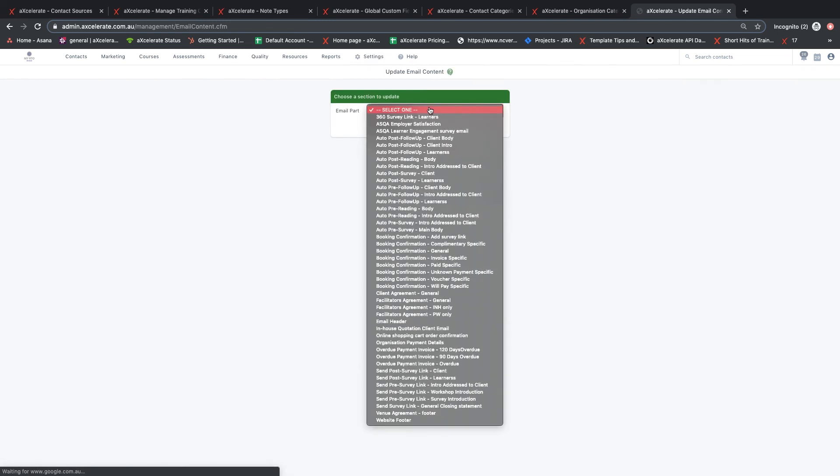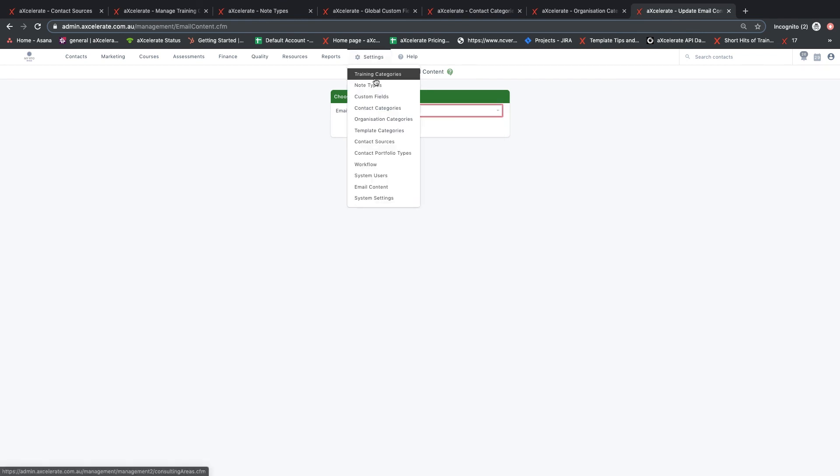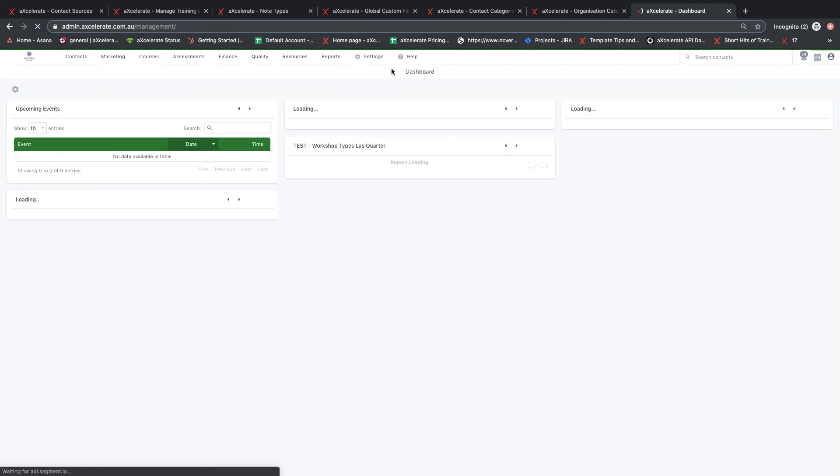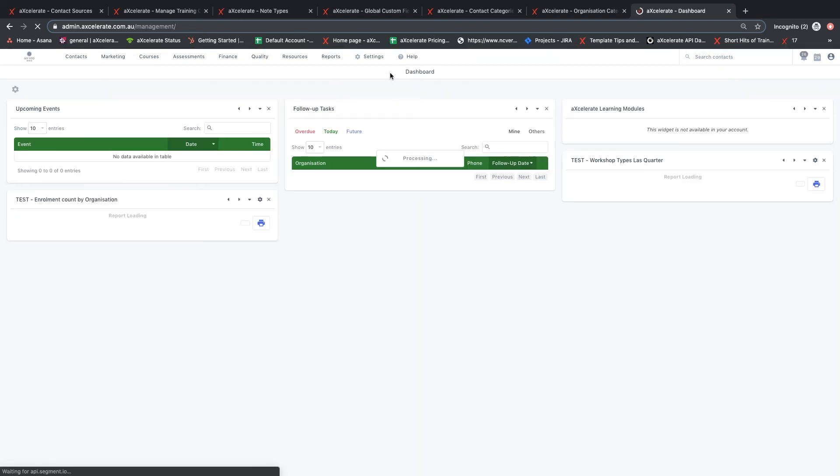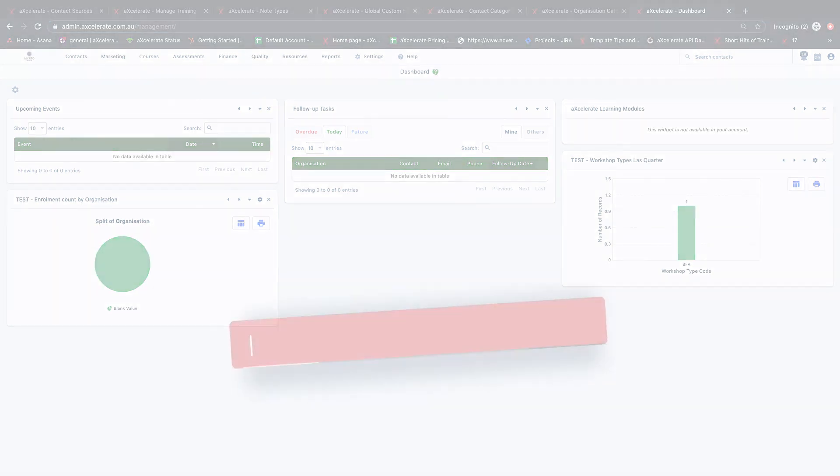Email content is where you can customize some of the automated system emails that are sent via Accelerate. In summary, this video has given an overview of the options found under the settings tab of Accelerate. The next video will demonstrate how to add a contact in Accelerate.